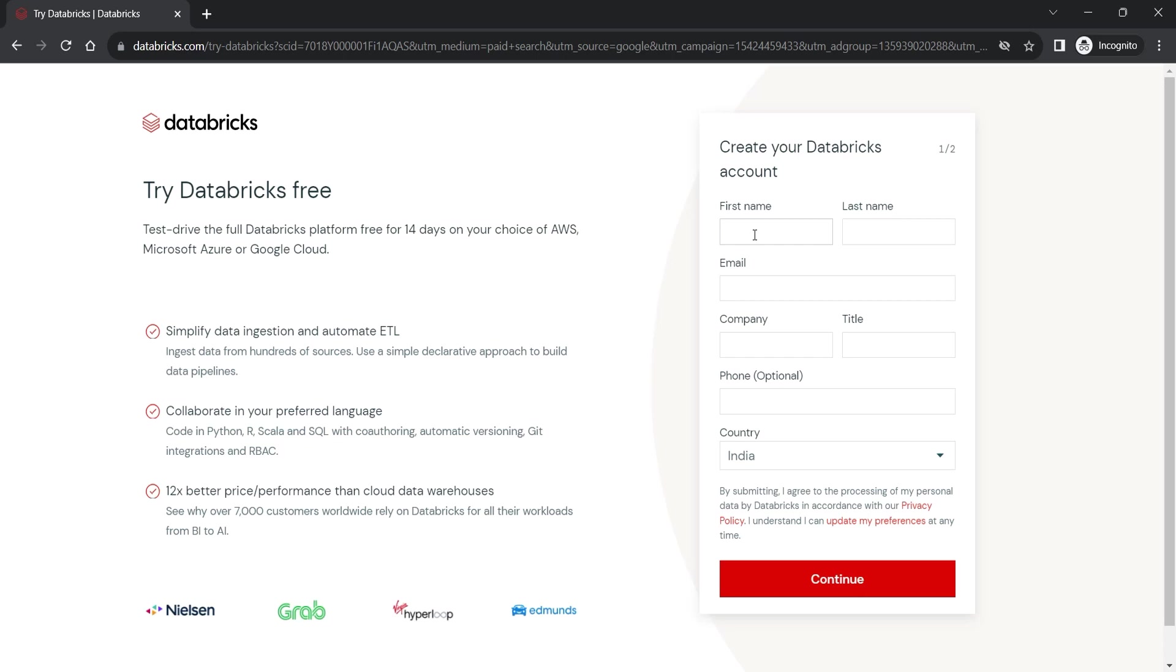So if you already have an account in any of these cloud platforms, you can get 14 day free trial of the full featured Databricks cloud platform. However, we will not use the 14 day trial for this course. We will use a free lightweight community version of the Databricks cloud.